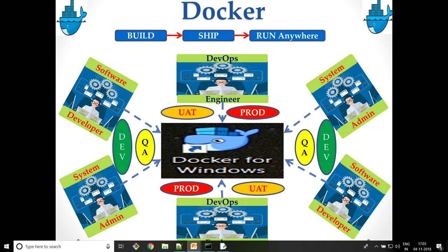Hello everyone, my name is Abhishek Jain and through this video I'm going to share my experience on why I fell in love with Docker technology.